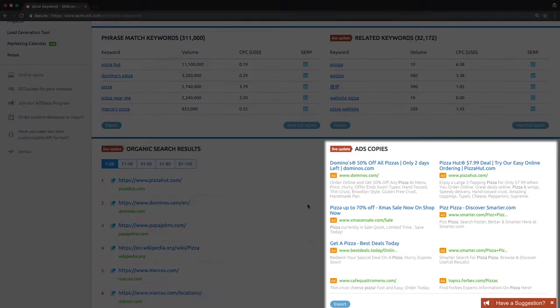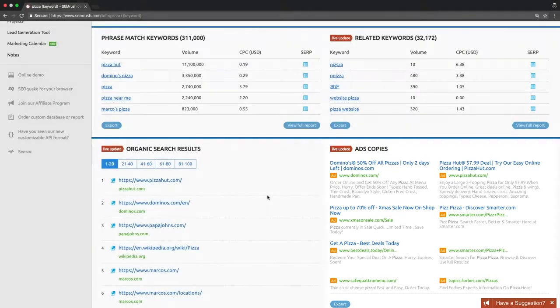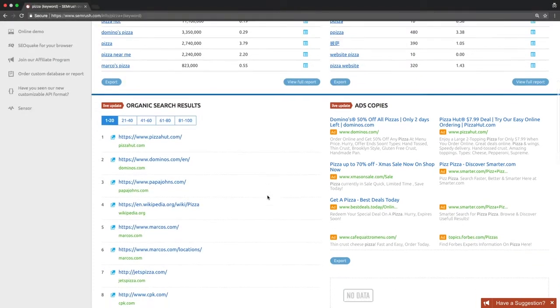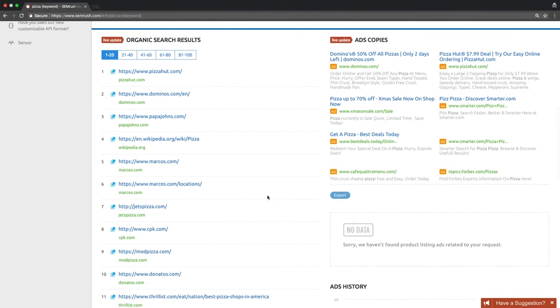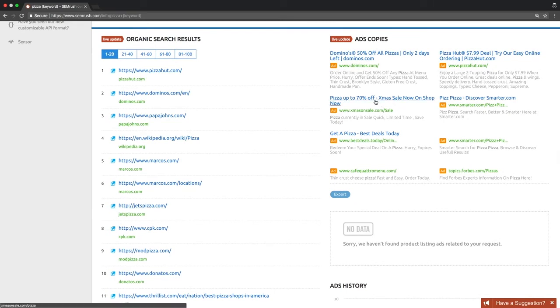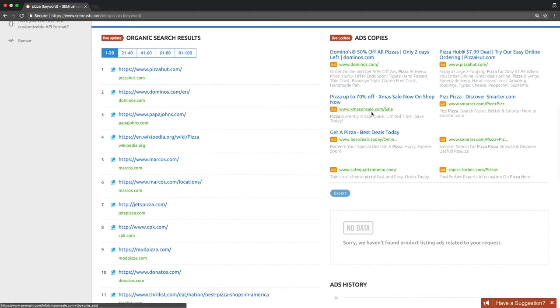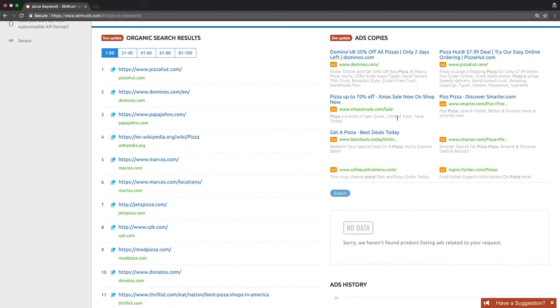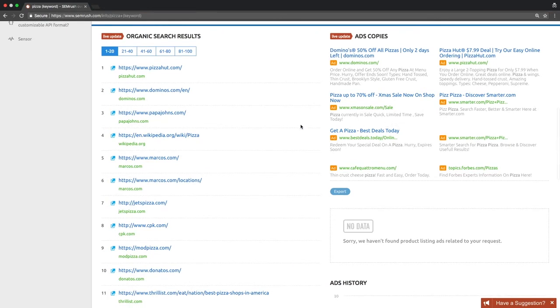Then, you will see the list of the top text ads that appear for the keyword in question in paid search results. You may want to use these ads as examples when creating your own ads and their corresponding landing pages. If you're dealing with e-commerce, look at the list of the top product listing ads and their advertisers. These are your potential competitors in Google Shopping.